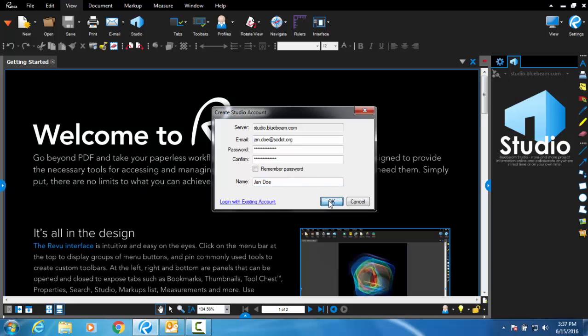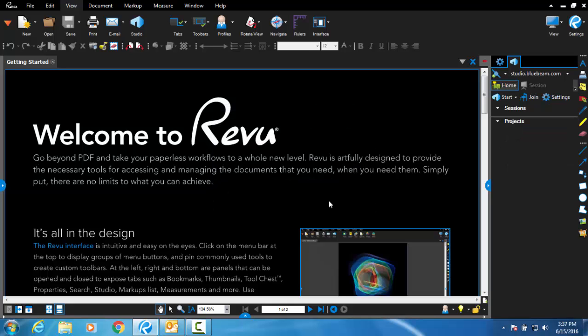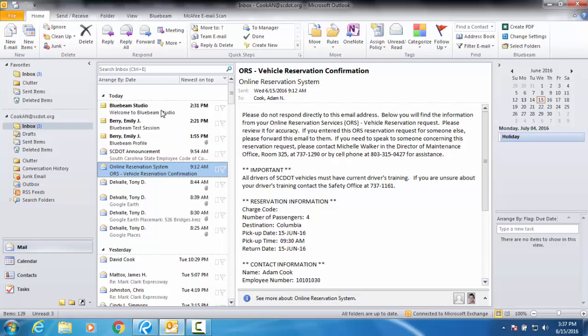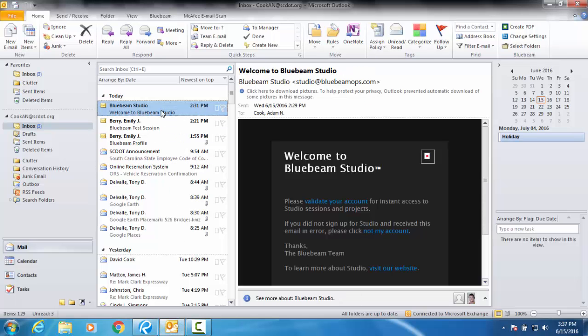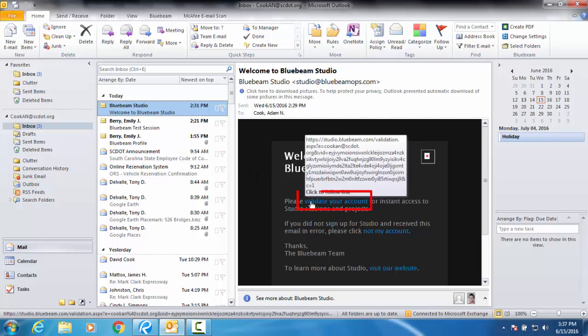After your account is created, you will receive an email from Bluebeam. You will have 60 minutes to confirm your account using the included link.